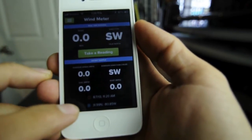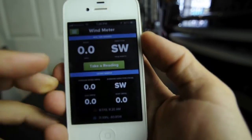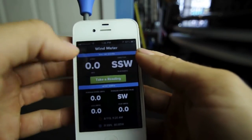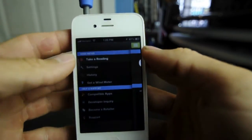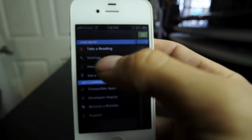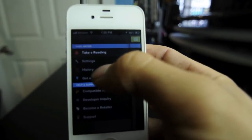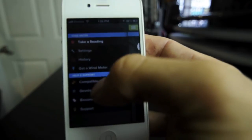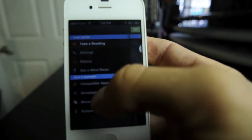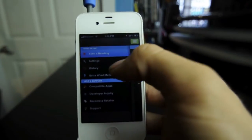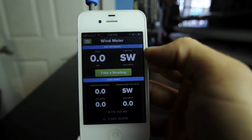It also gives your location, date, and time. If I go back into the menu, it's a really basic menu — you've got take a recording, settings, history, get a wind meter, and your help and support section. If I go ahead and click 'take reading,' it'll bring you back to that main screen where you can take a reading.